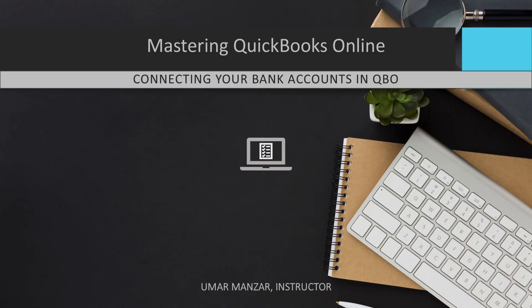In this guide, we'll walk you through the step-by-step process of connecting your bank accounts in QuickBooks Online and explain how to use this feature to improve your accounting workflow.